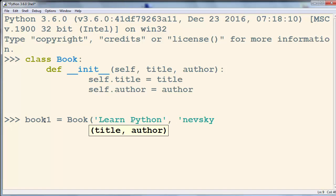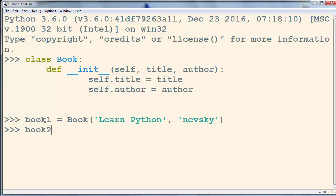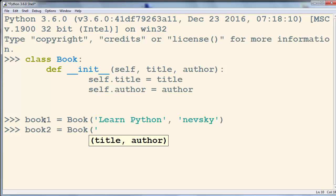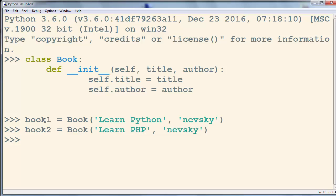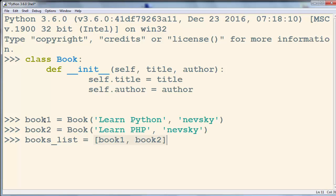The author of book1 is going to be Nevsky. Similarly, book2 is going to have the title 'Learn PHP' and the author Nevsky. Now let's create a list of these two books — a list that contains book1 and book2. This books_list object contains other objects.